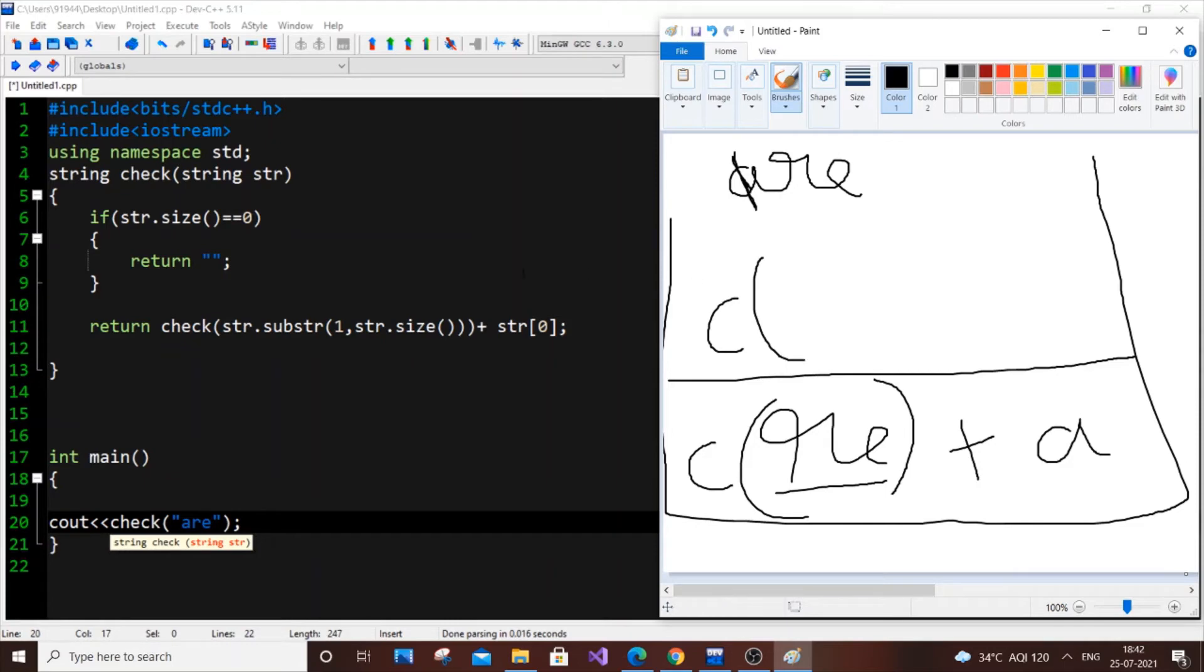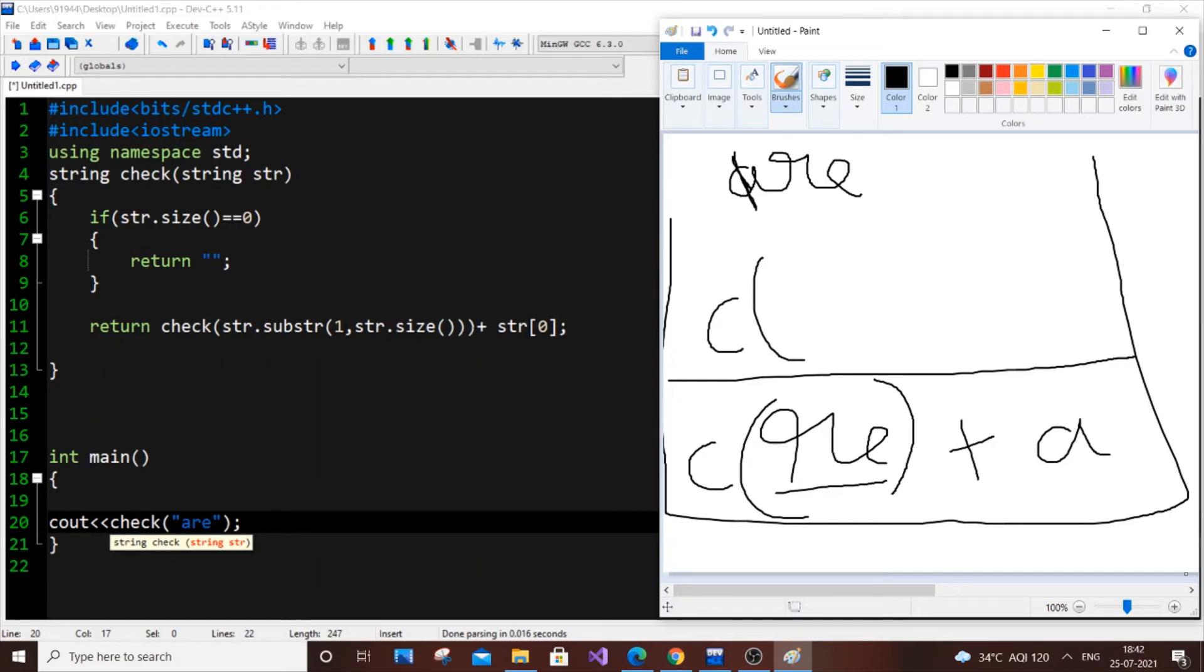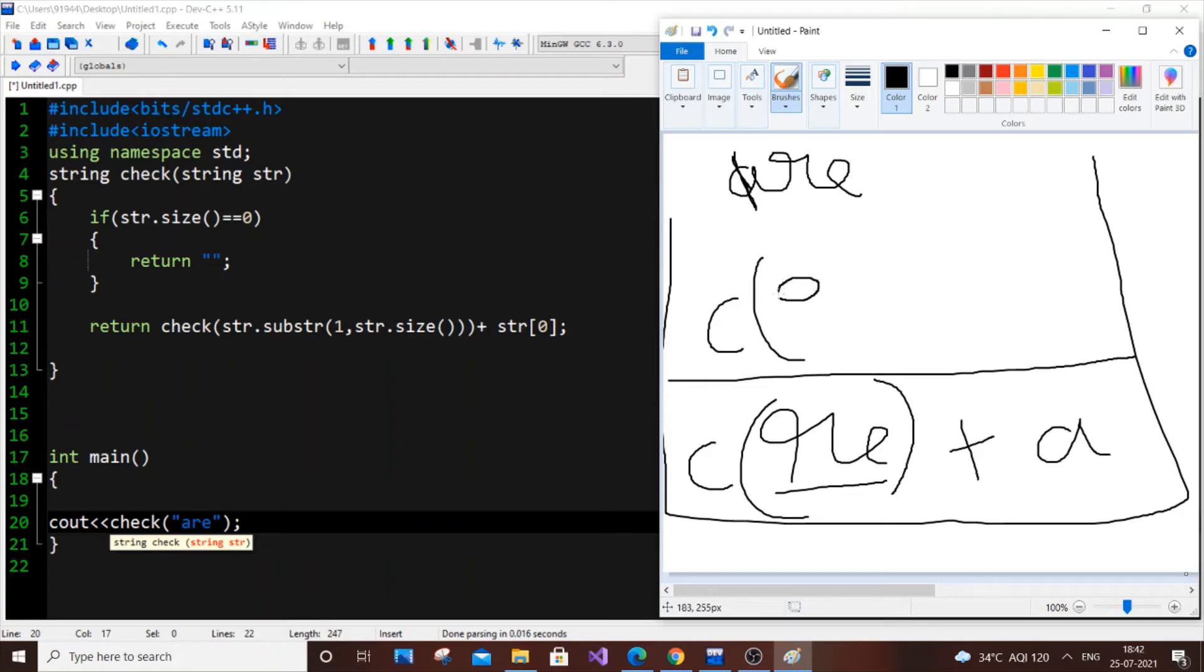So it will be now c of... Here is the game changing part. We need to consider r e. We should not consider a r e because we have changed our str from a r e to r e. So here it's going to be 1 comma str dot size. So it's going to be from... You know we aren't having anything. We have because 1 is e. So it's only going to be e. So only e is going to be over here. And our plus str of 0. Str of 0 is here r. To be really careful with that.